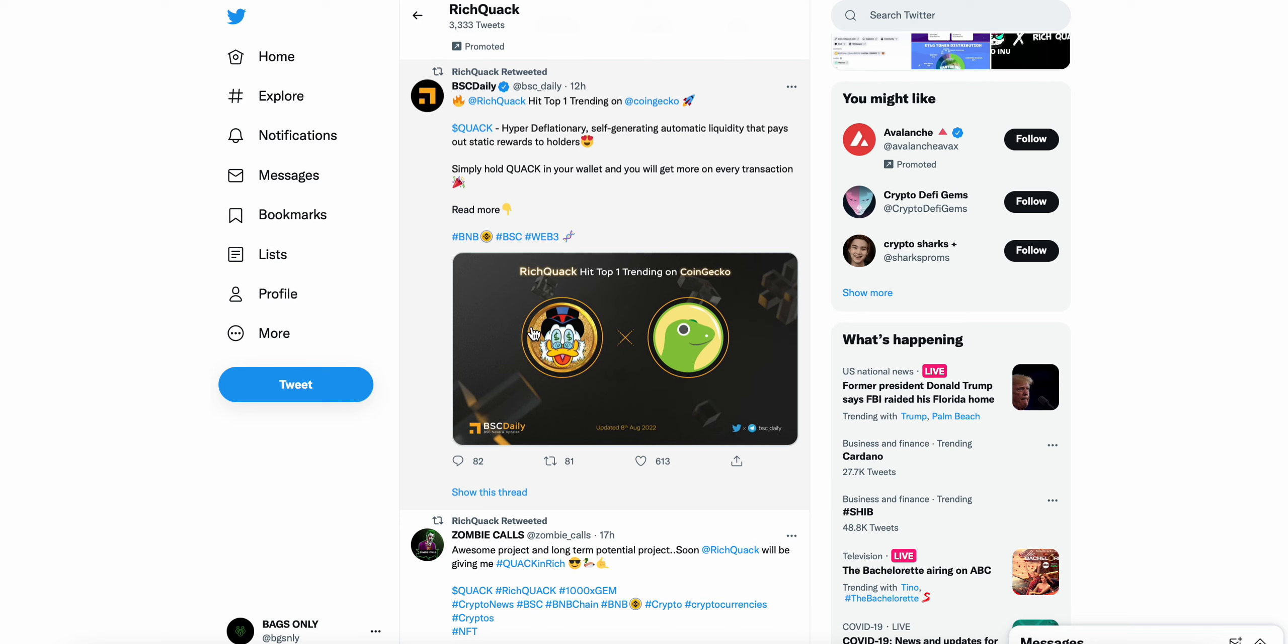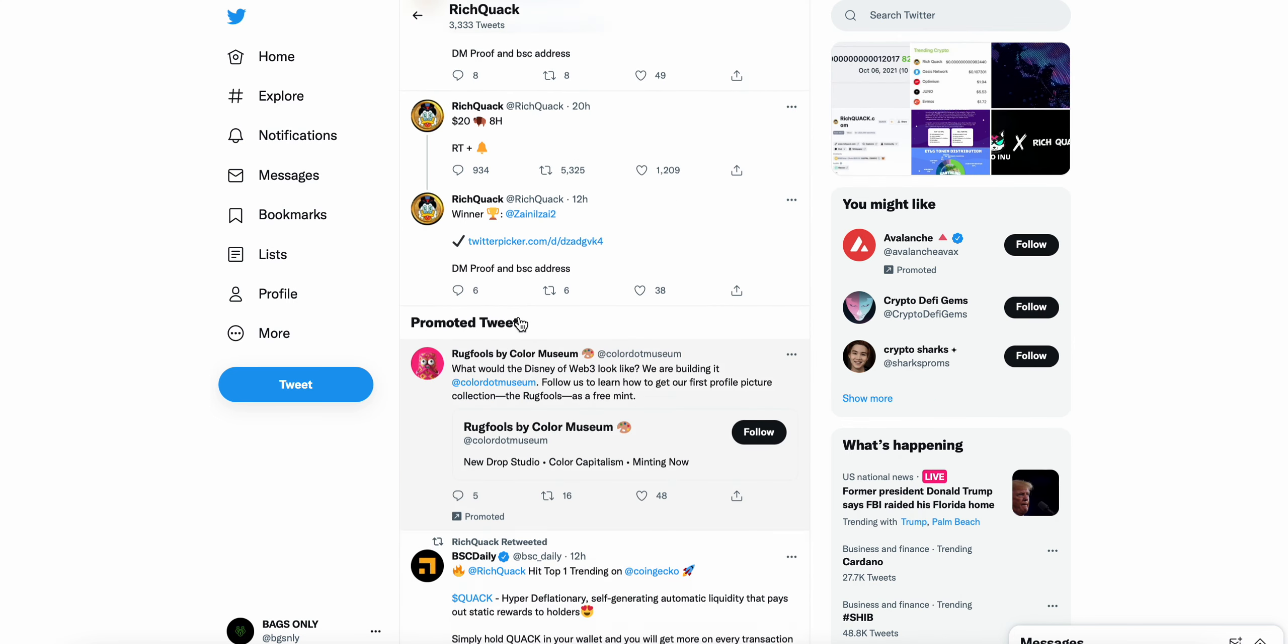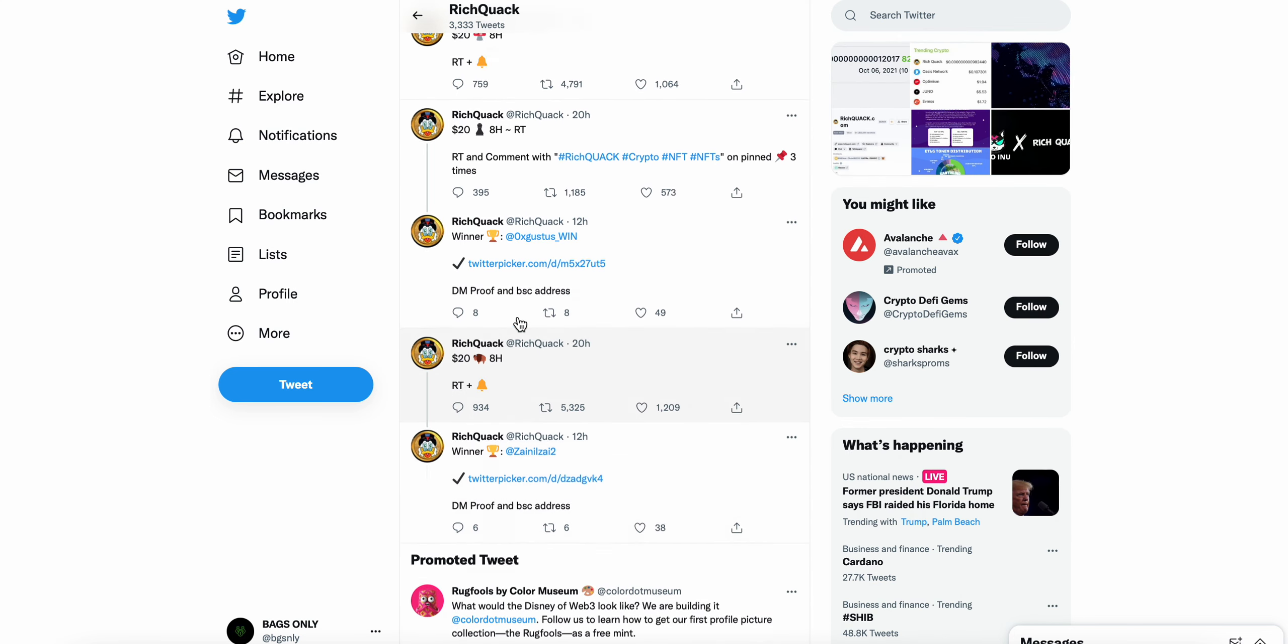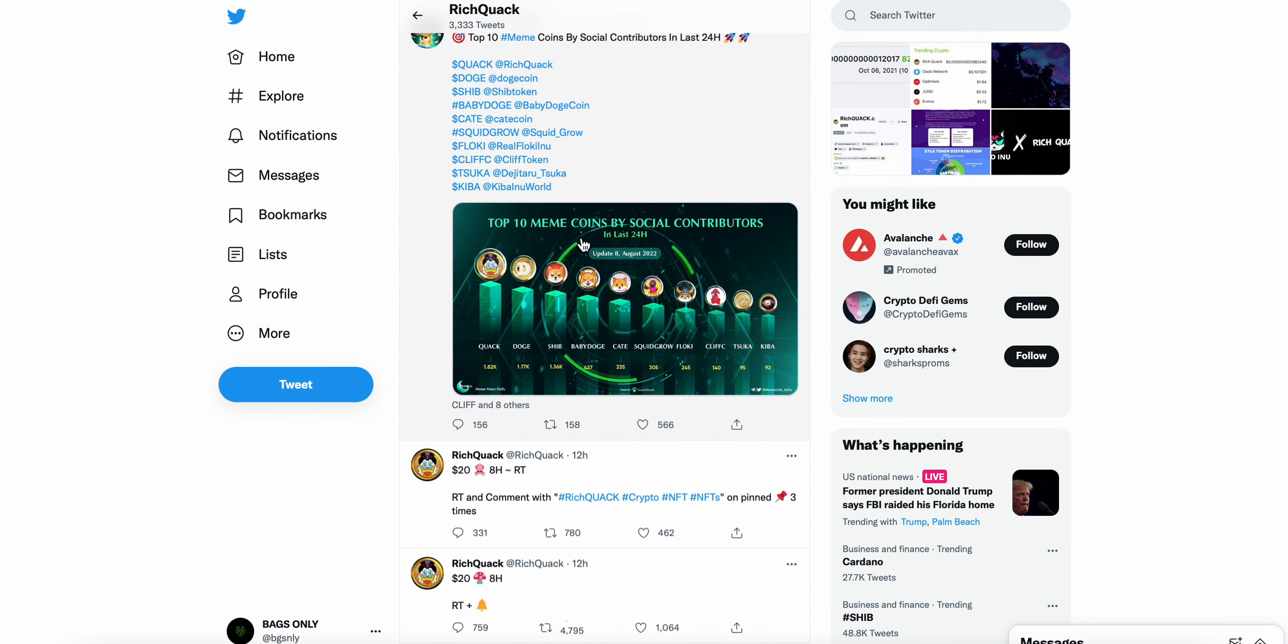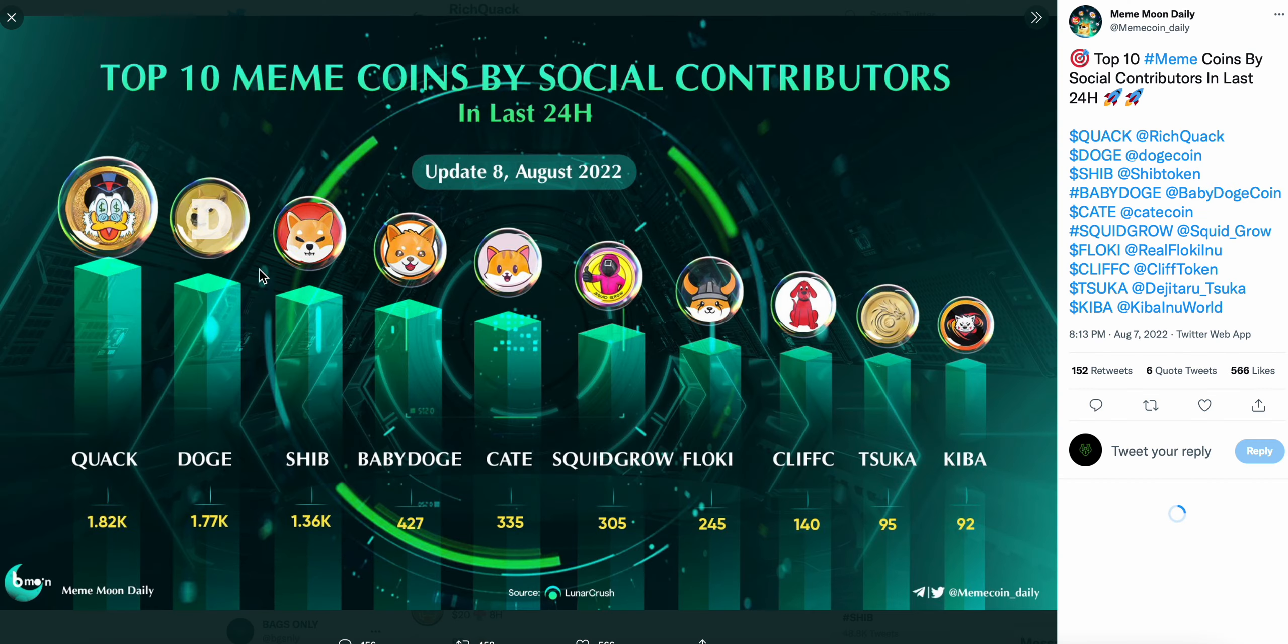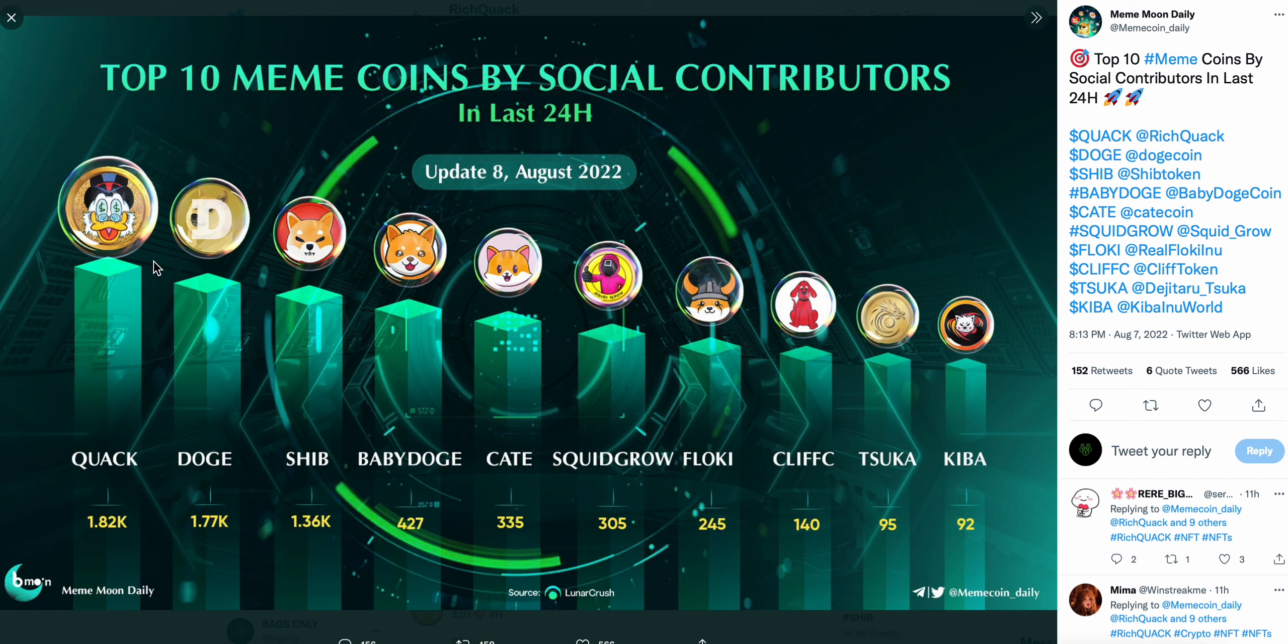Coming up here, top 10 meme coins by social contributors. Rich Quack at number one, just blowing all the other cryptos out of the water as far as just social presence and social media mentions. You can see Quack here, 1.82k social contributors over the last 24 hours, and Doge is at 1.7, Clifford Ino, Kiba.